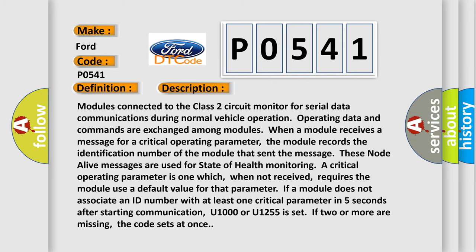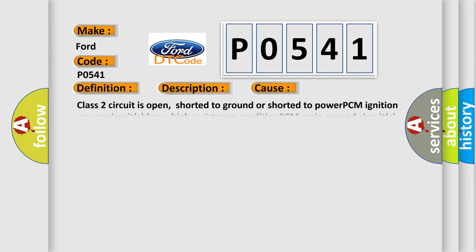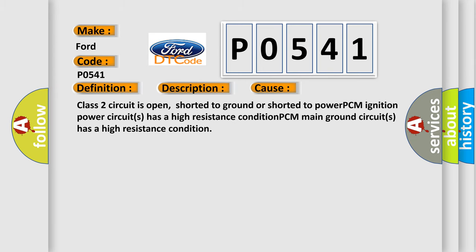This diagnostic error occurs most often in these cases: Class 2 circuit is open, shorted to ground, or shorted to power PCM. Ignition power circuits has a high resistance condition. PCM main ground circuits has a high resistance condition.